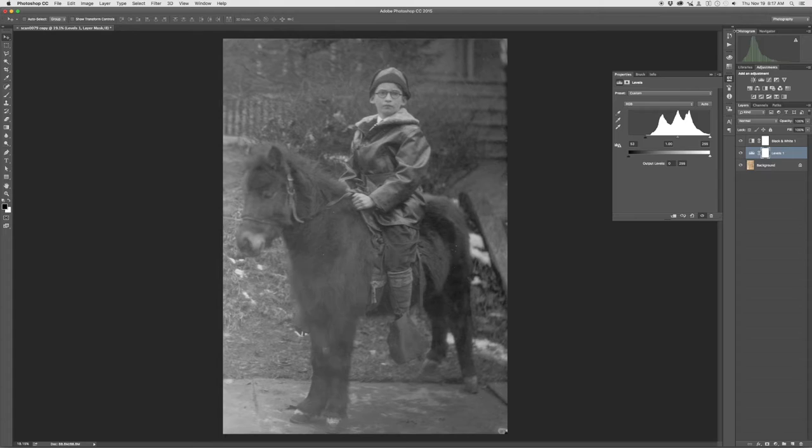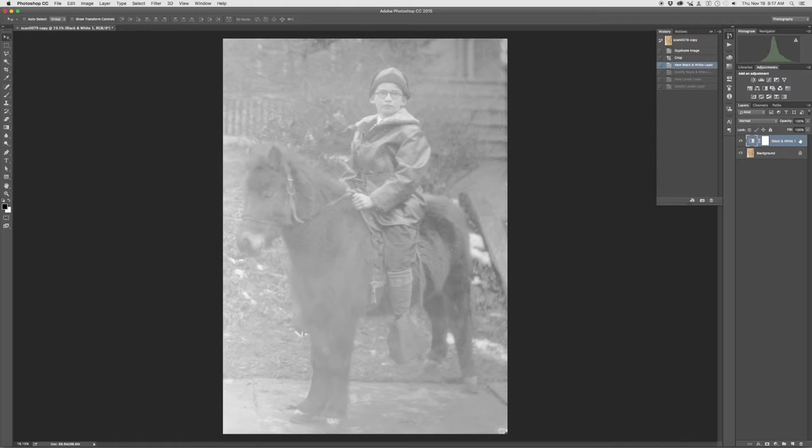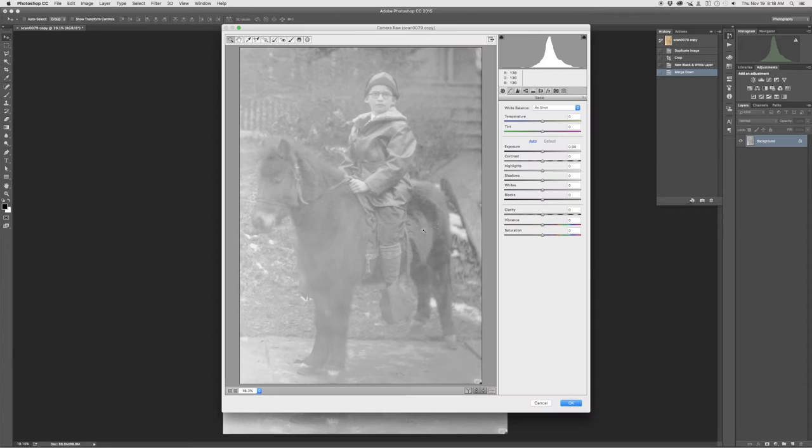What I'd like to do is back that out though and show something that I discovered recently. If we just go back to that black and white layer, I'm going to go ahead and flatten that. And instead of playing with curves or levels, what I'm going to do is apply the camera raw filter to this scan.